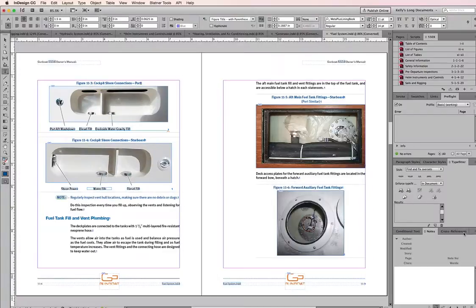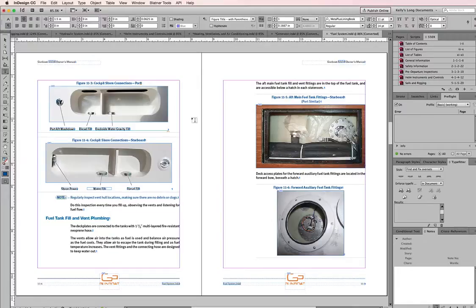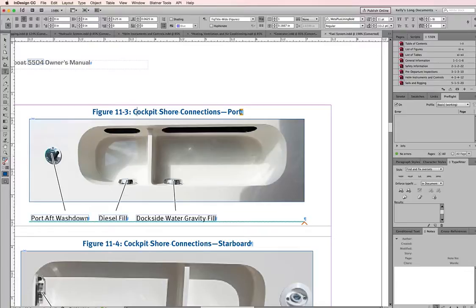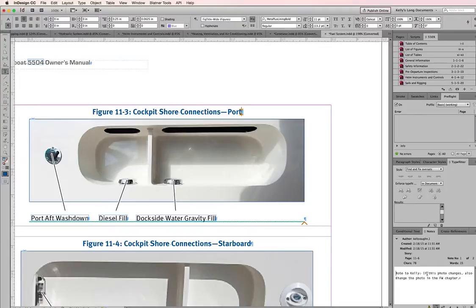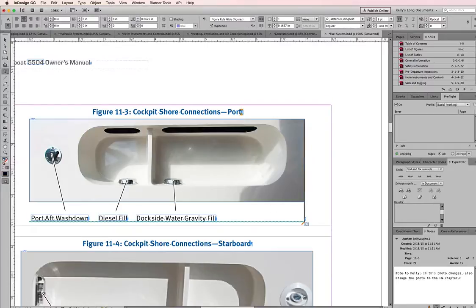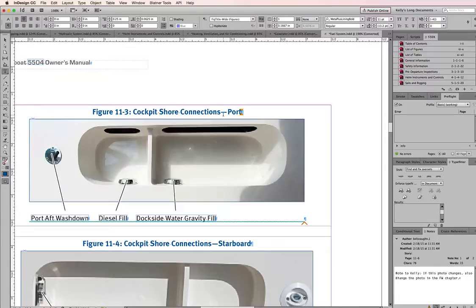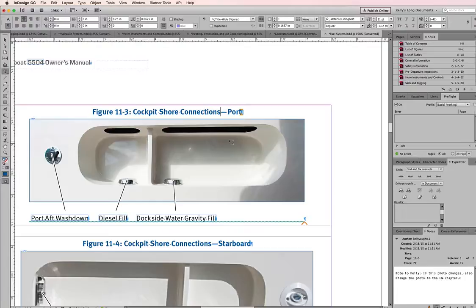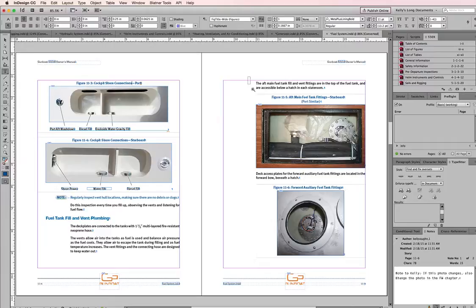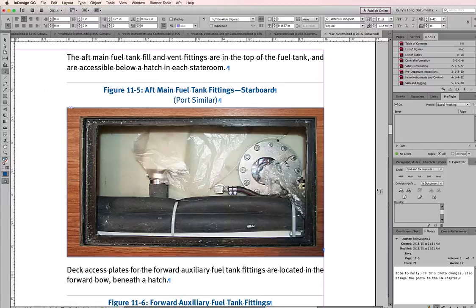This is one of that same document here in InDesign and you'll notice I have over here an InDesign note. Let's take a look at it. It says 'note to Kelly if this photo changes also change the photo in the freshwater chapter.' So this photo with the callouts is located in two different places in the manual, in two different chapters. Sometimes the questions are notes for myself, sometimes there are questions for the engineers that I work with.